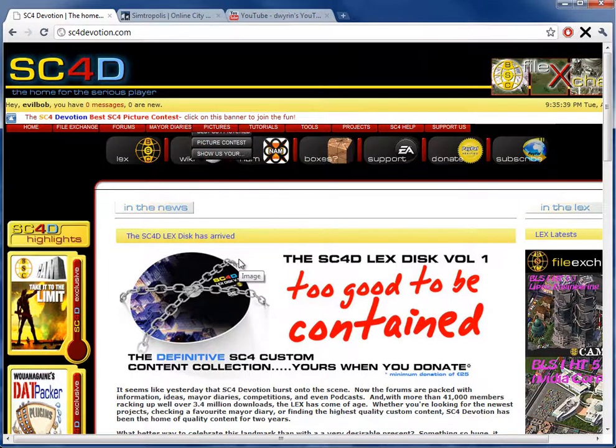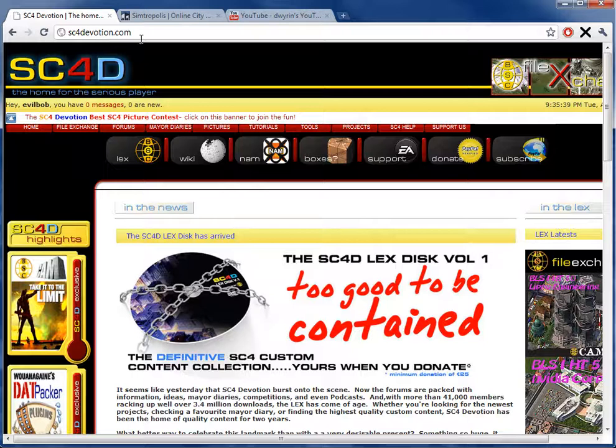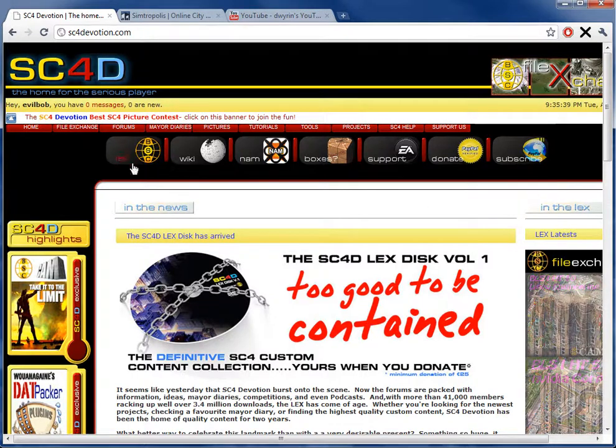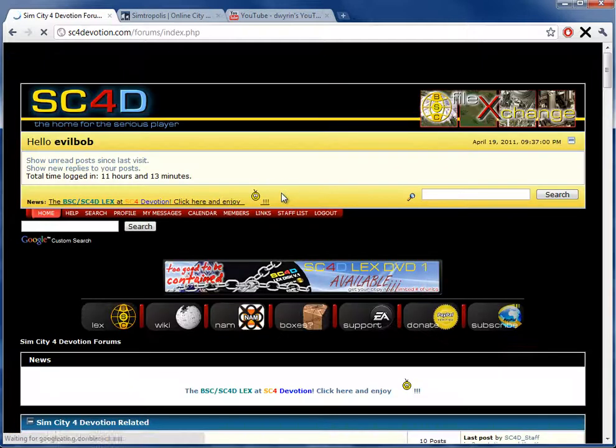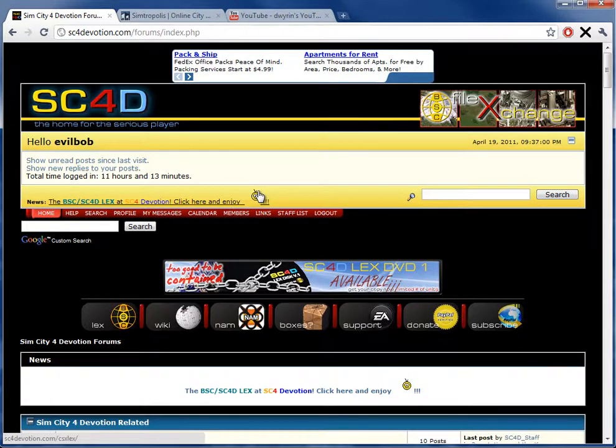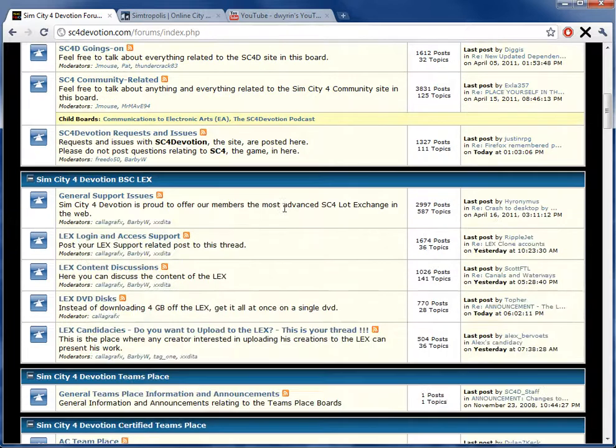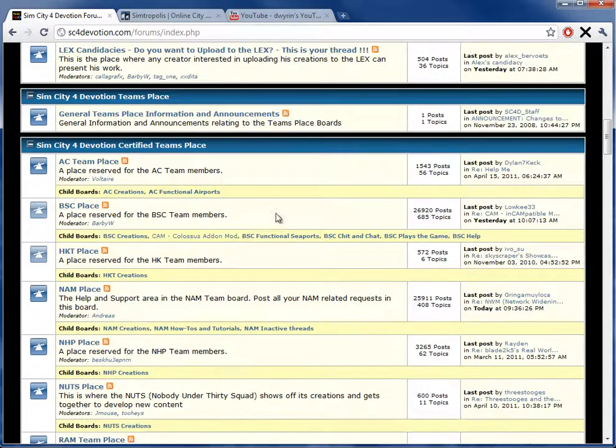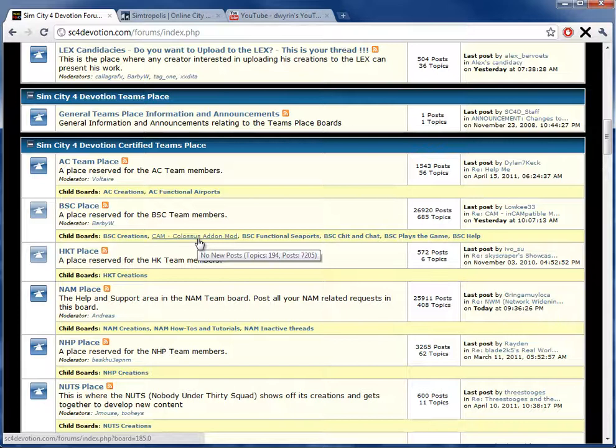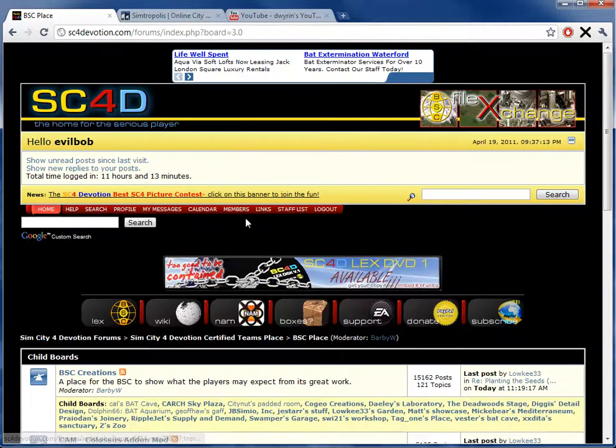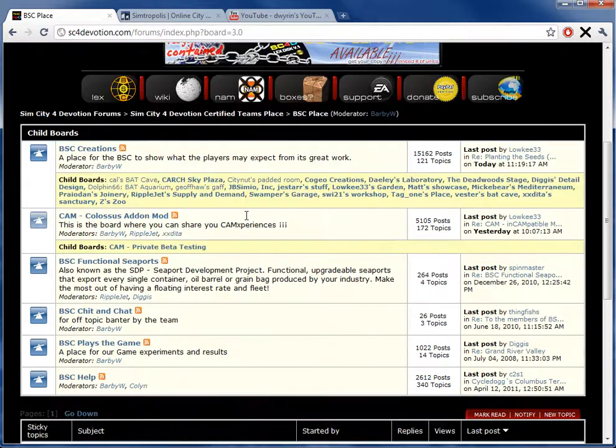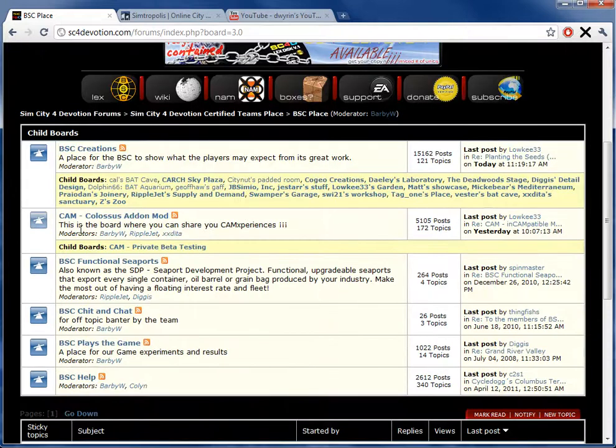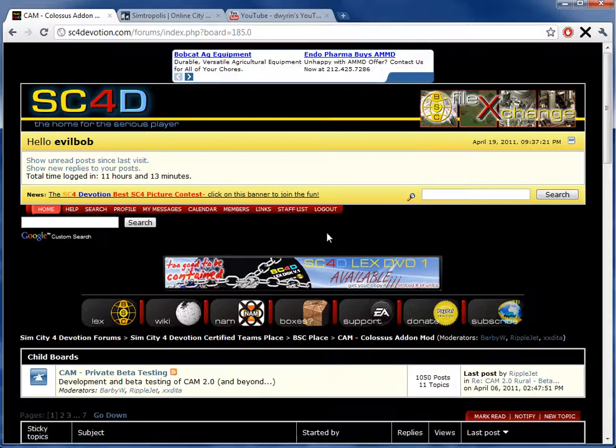So first thing, what is CAM? For that, you need to go to sc4devotion.com, as you can see here. Once we're here, we go to the forum, and I will warn you, this website can take a while to load, so give it some time. We will scroll down to BSC Place. You can see it's got a subforum, Colossus Addon Mod. And once we're here, CAM, Colossus Addon Mod is what we're looking for, so we will click that.